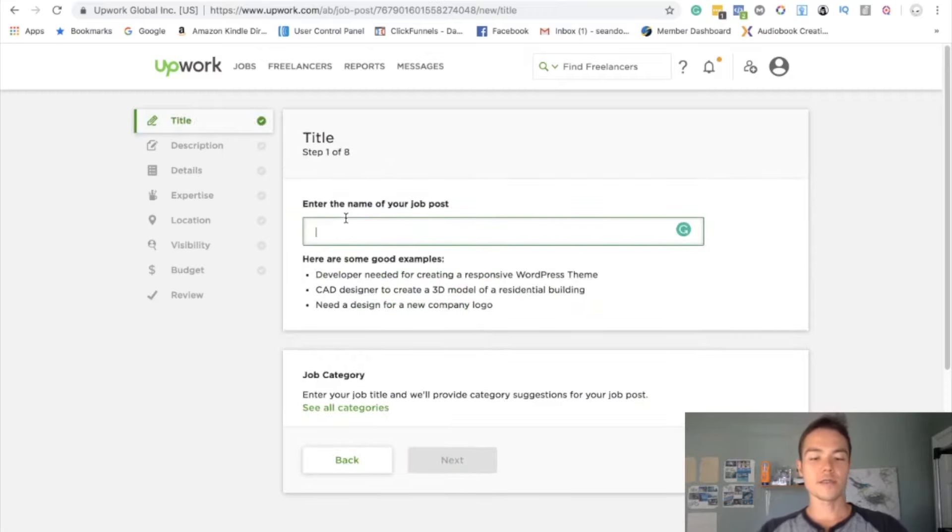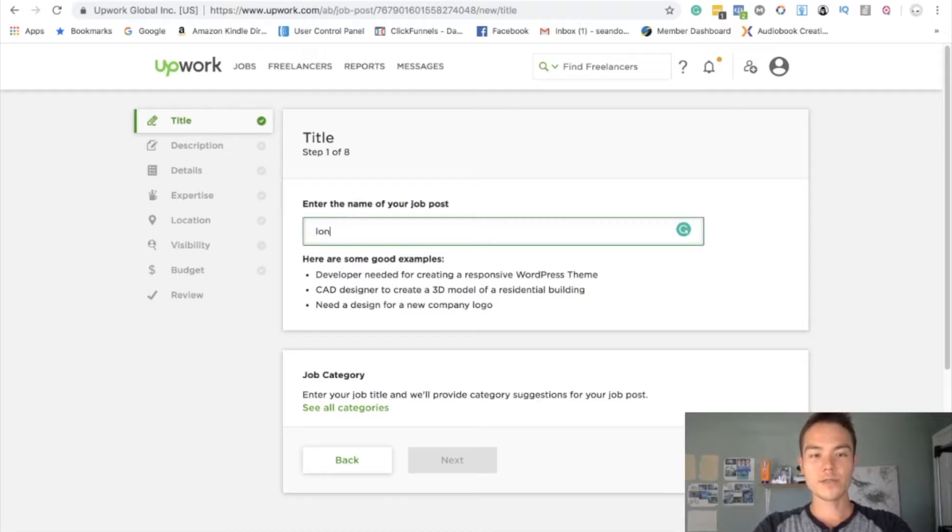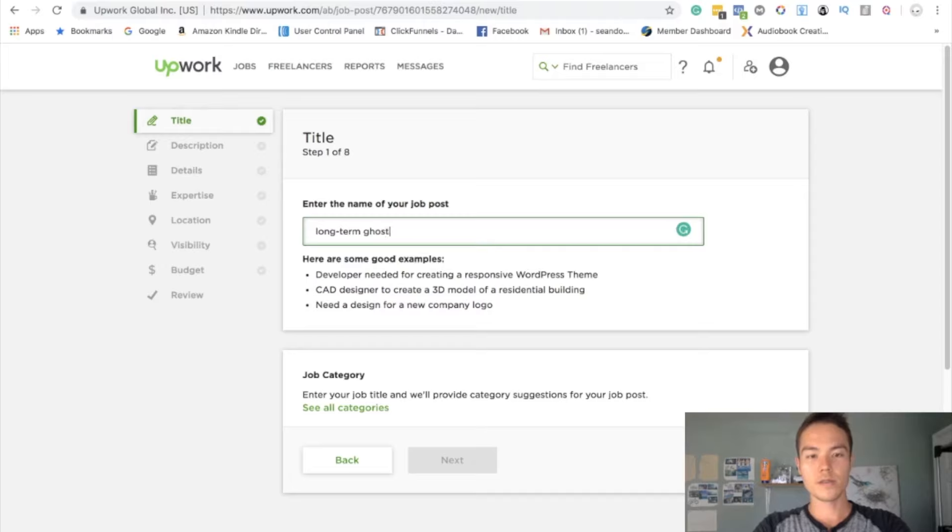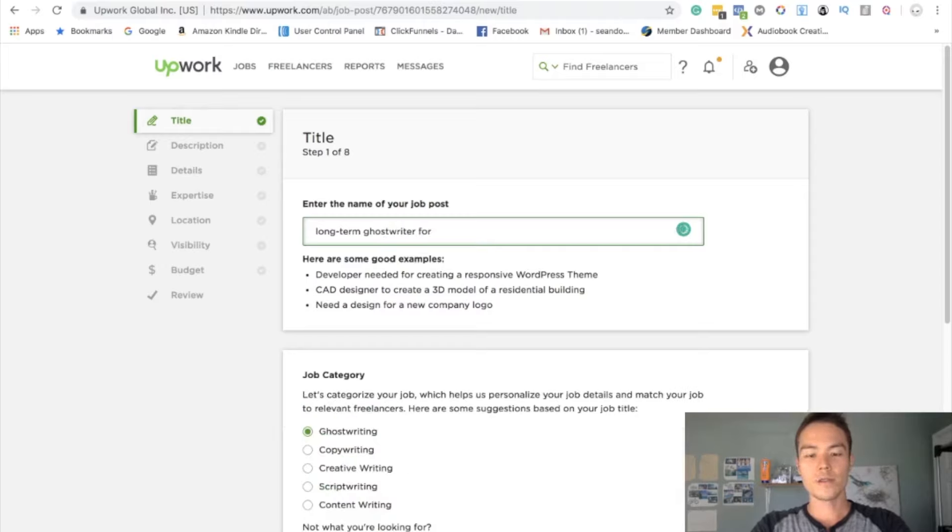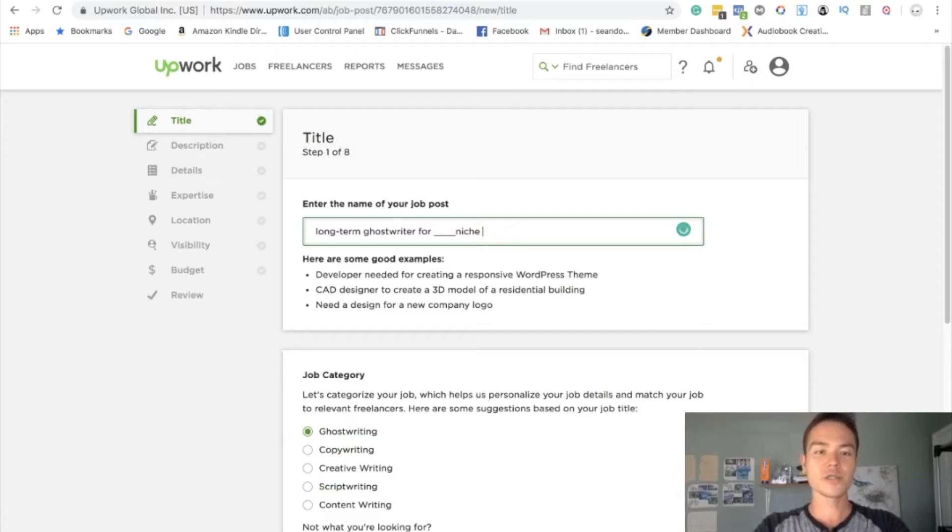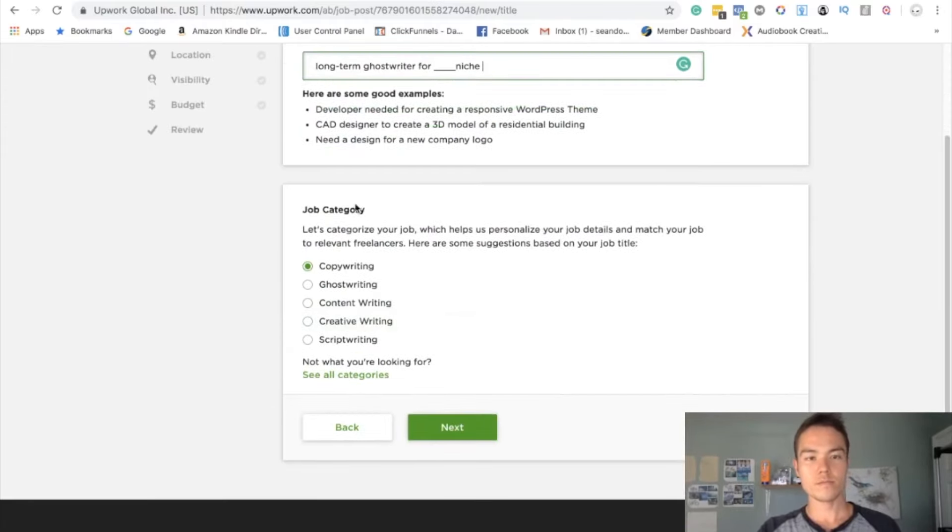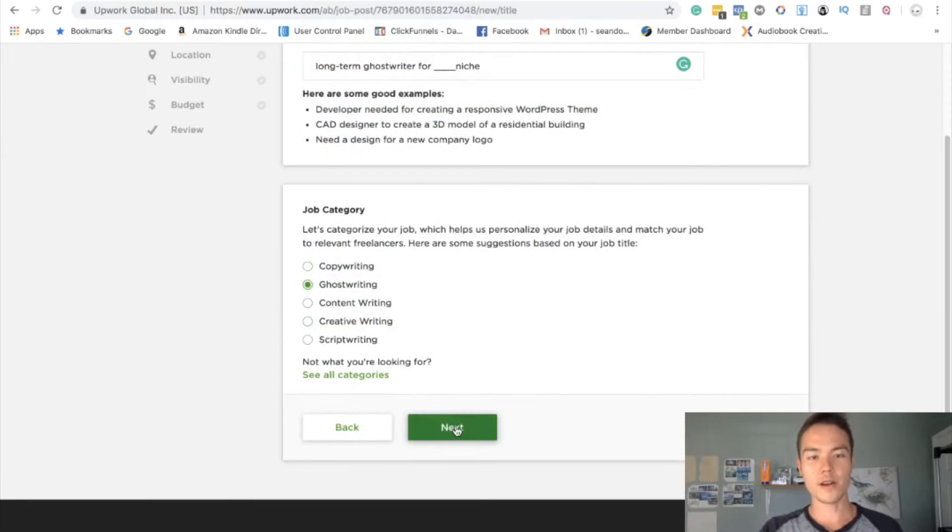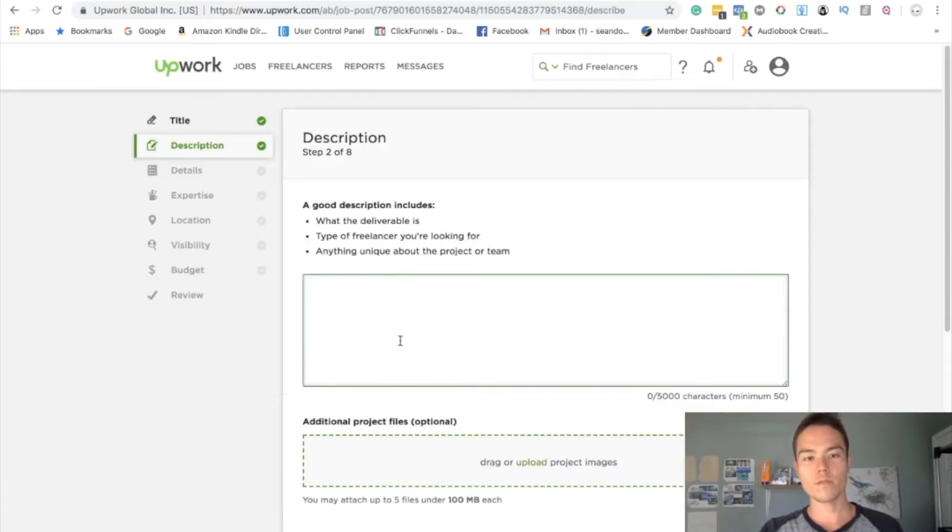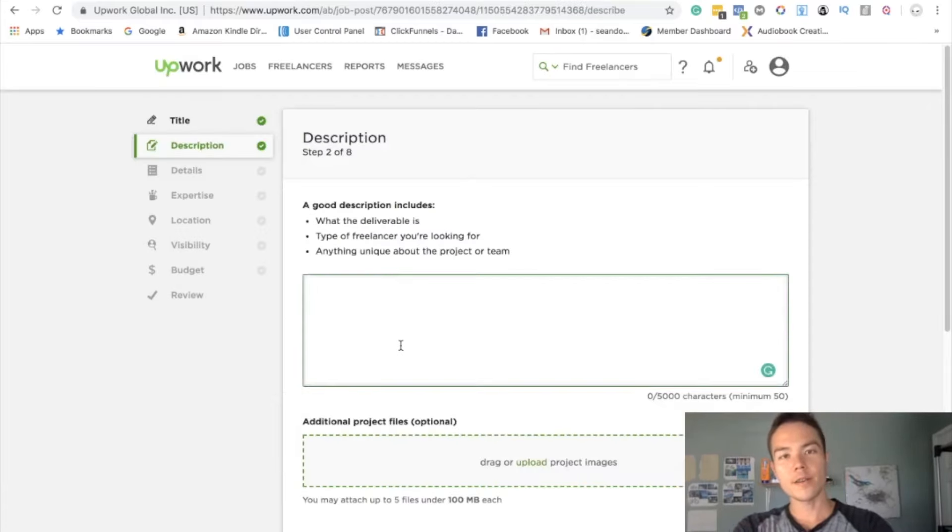Continue. The job title, you can pretty much put whatever, but I always do like long-term ghostwriter for whatever niche. For the job category just use ghostwriting.